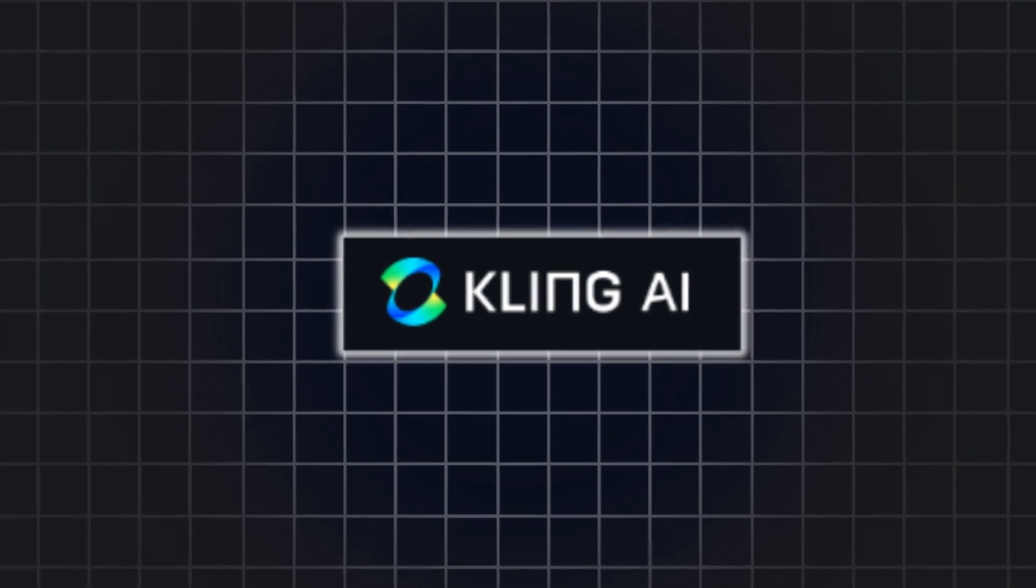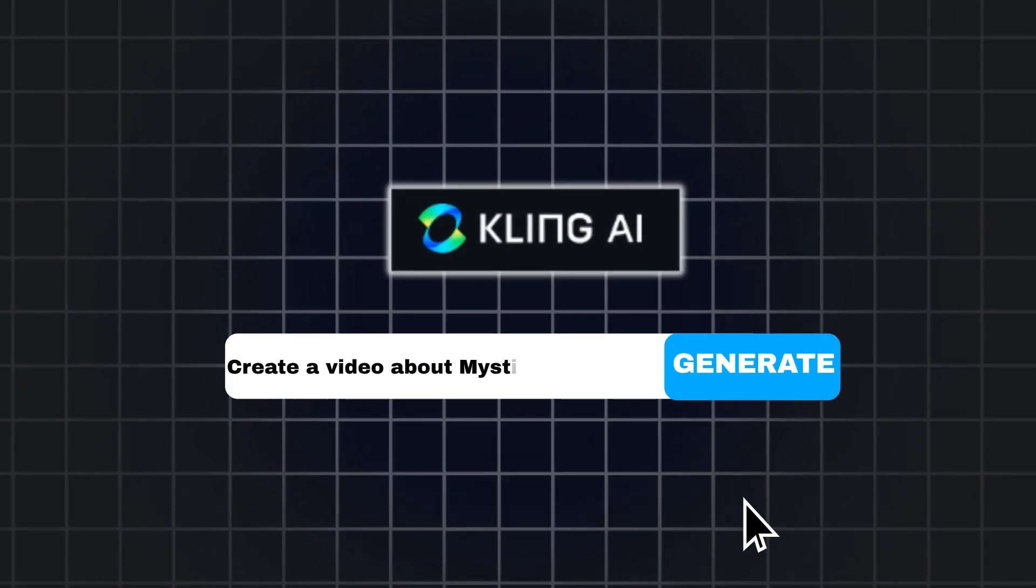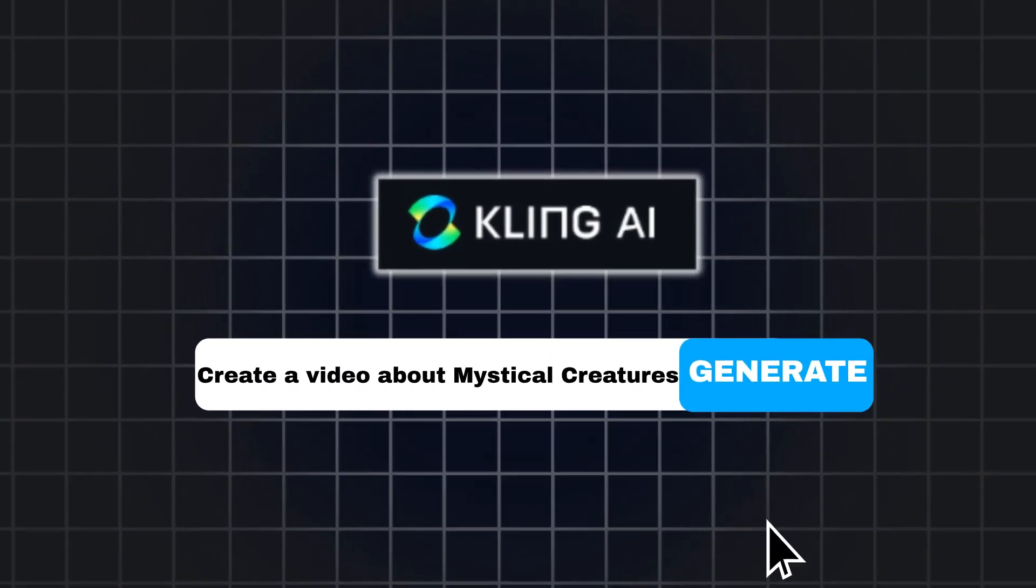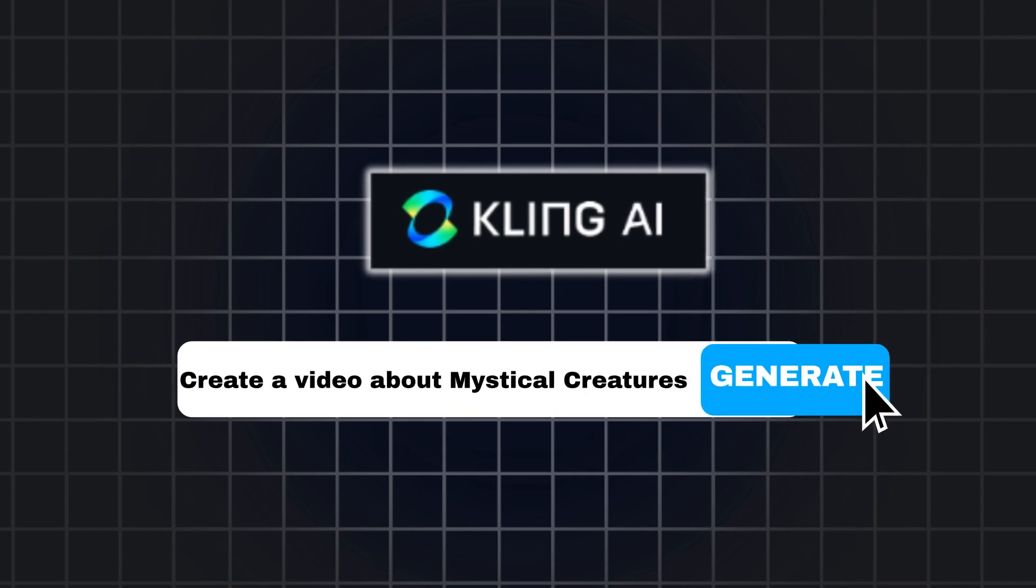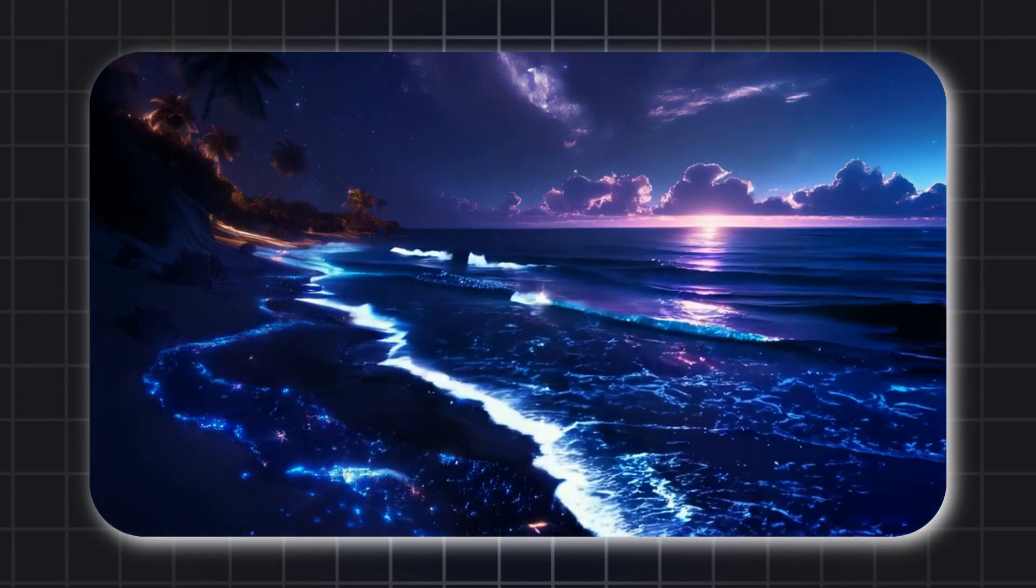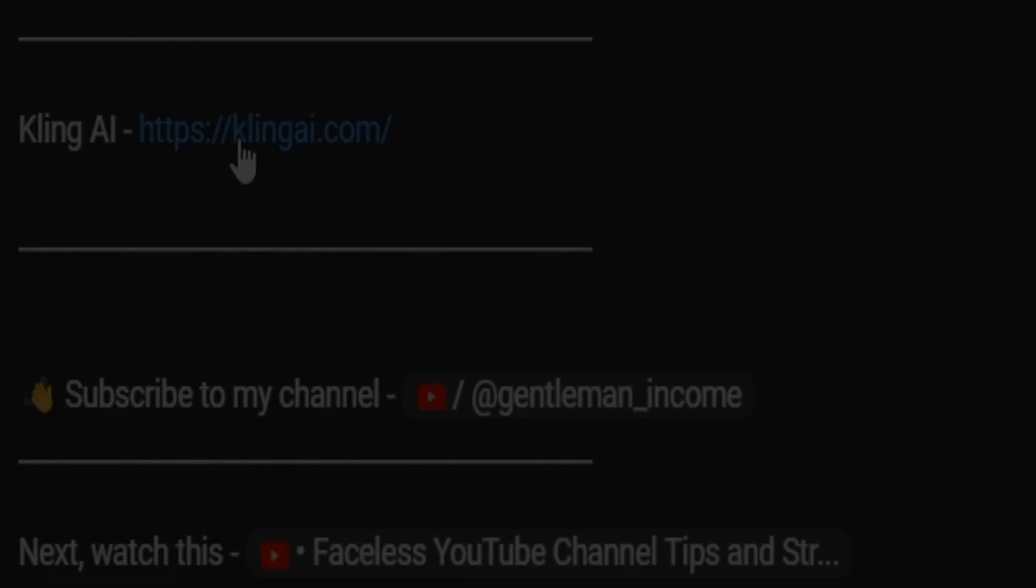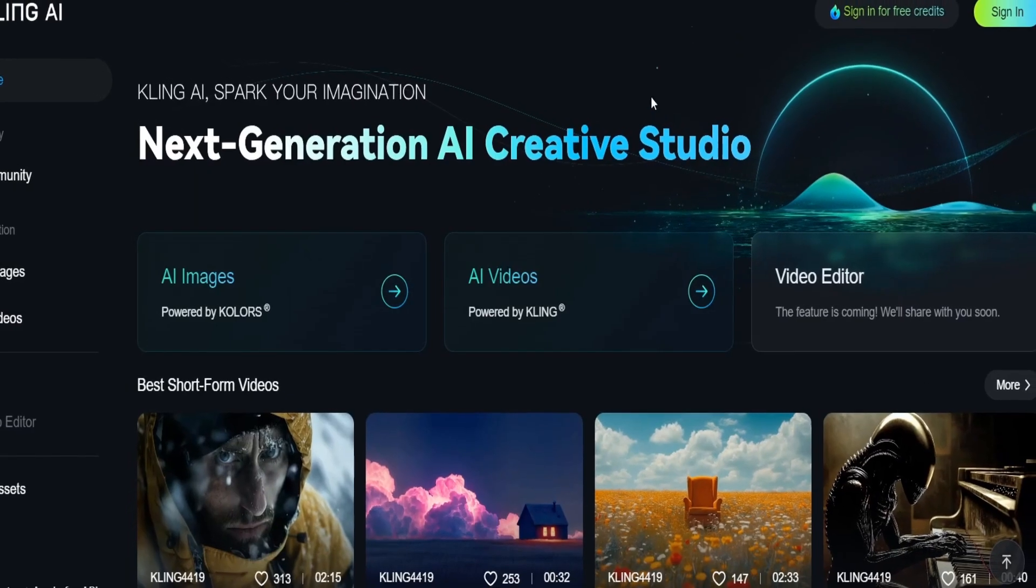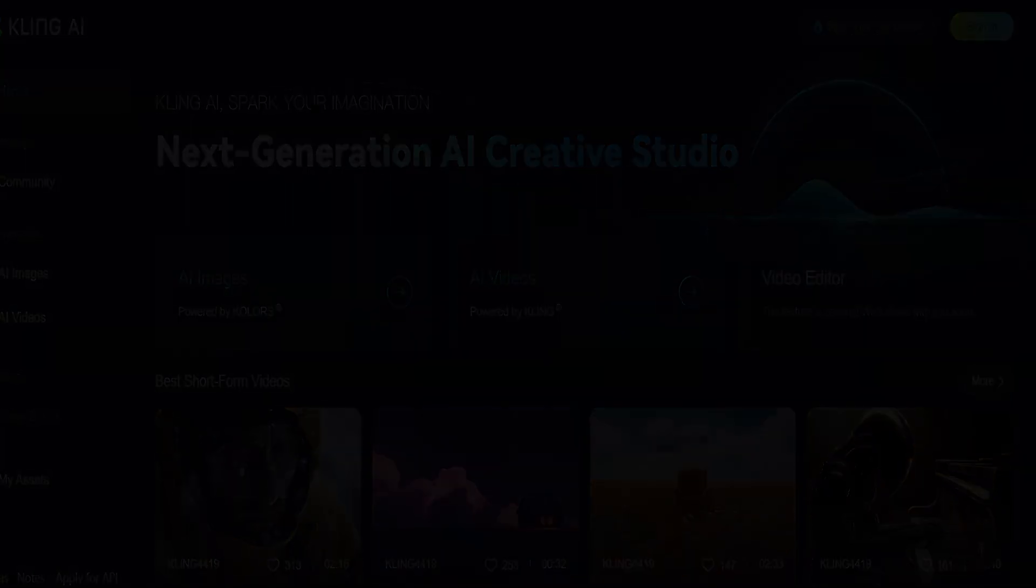For that, we'll need our next tool, Cling AI. Now, if you're not familiar with Cling AI, it's basically a tool that turns your still images into a video. So after clicking the first link under this video, you'll be redirected to this page where you can create a free account.